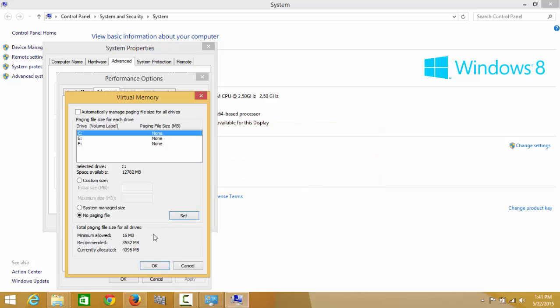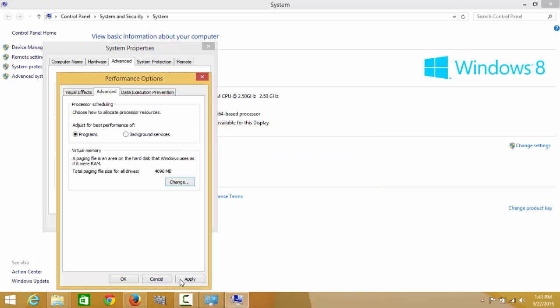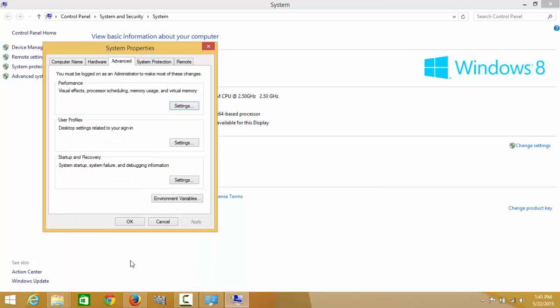After that, you need to restart your PC. Once restarted, you can find pagefile.sys in C drive.